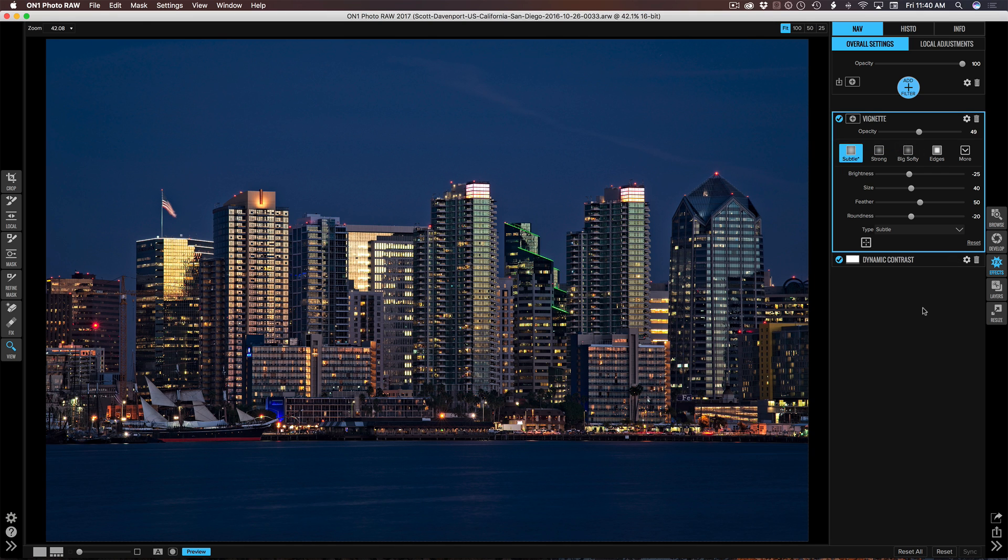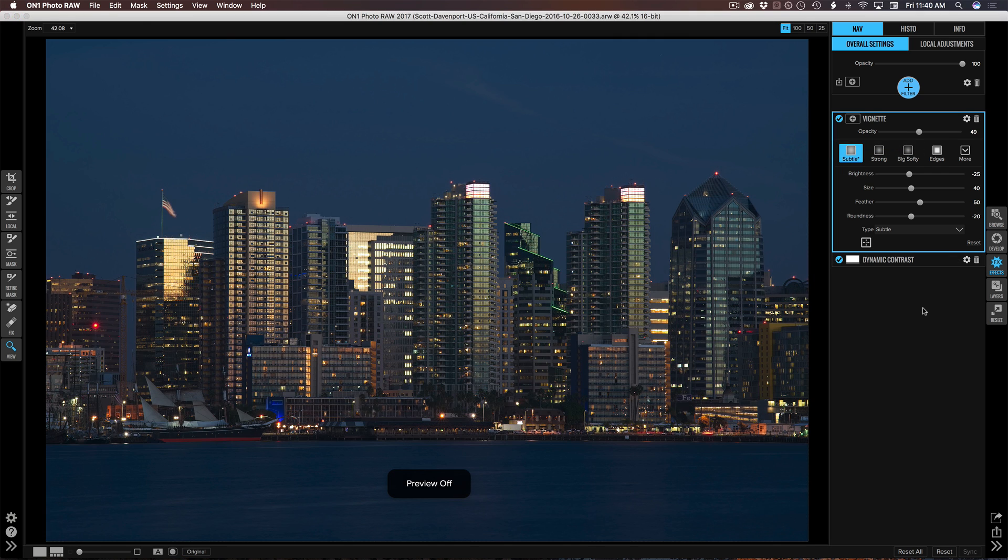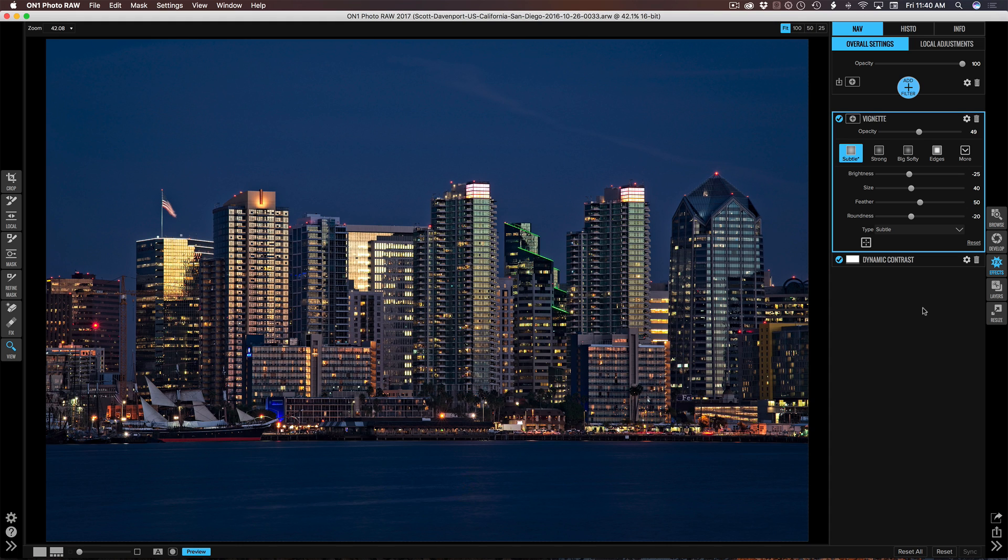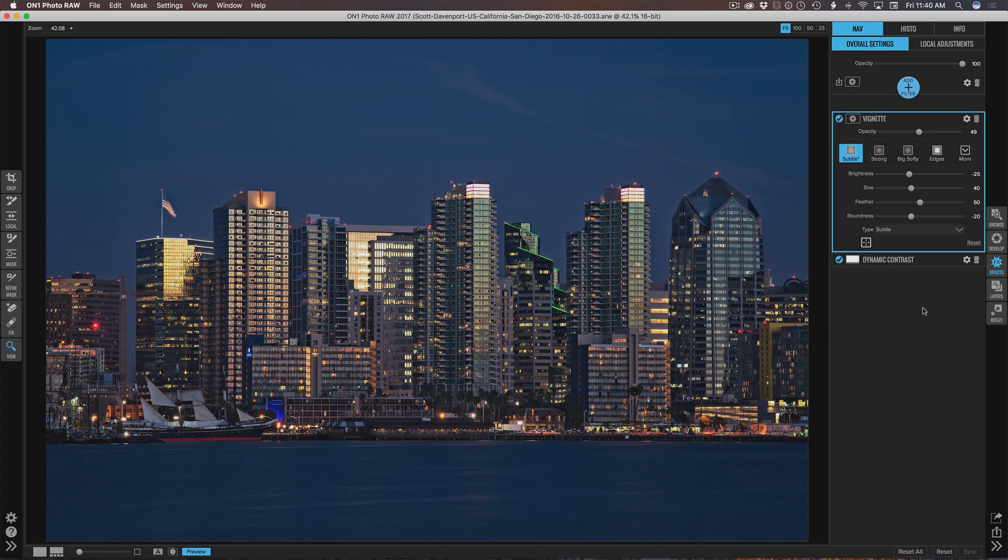So there we go. That was before and after. Really quickly, just a handful of things in develop and effects really bring some life to your cityscape photos.